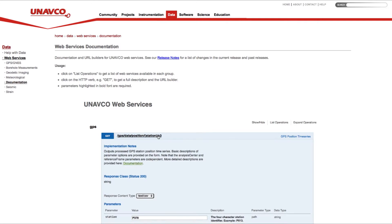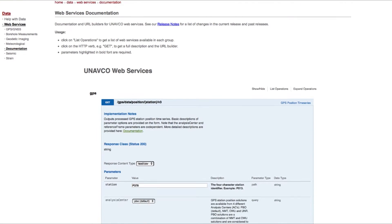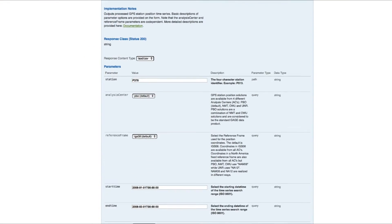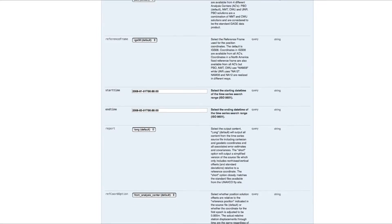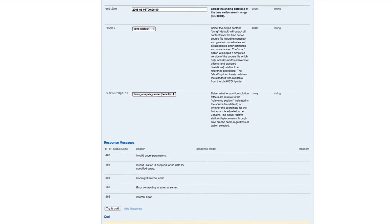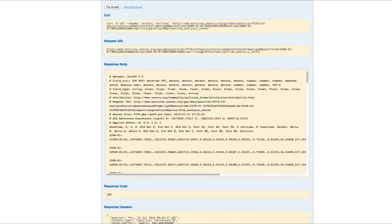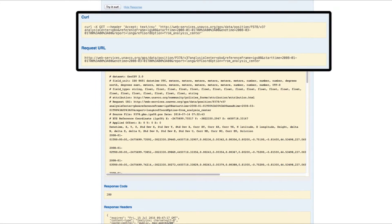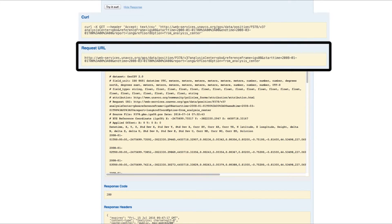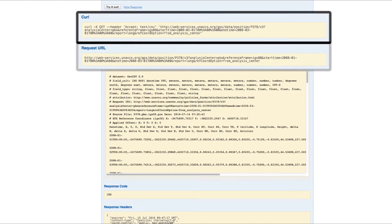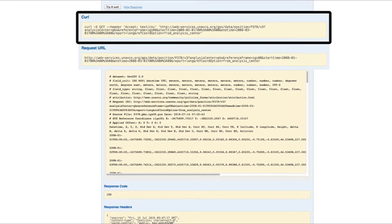Users do not need to install an API or other application. Instead, data requests are easily submitted through a URL address that can be used in the internet browser of your choice or through a command line query.